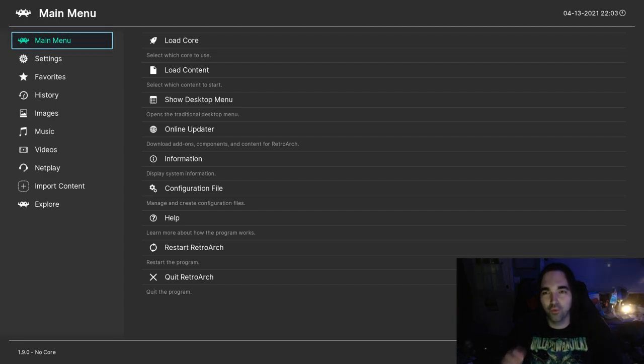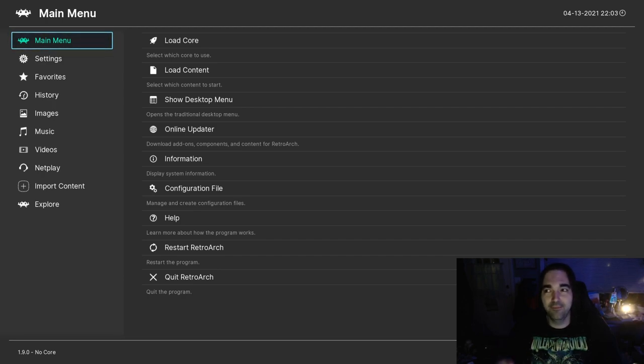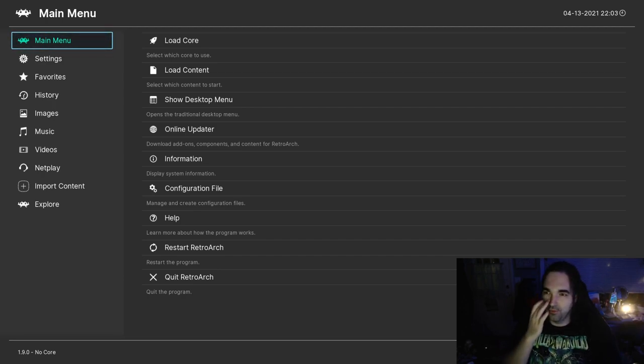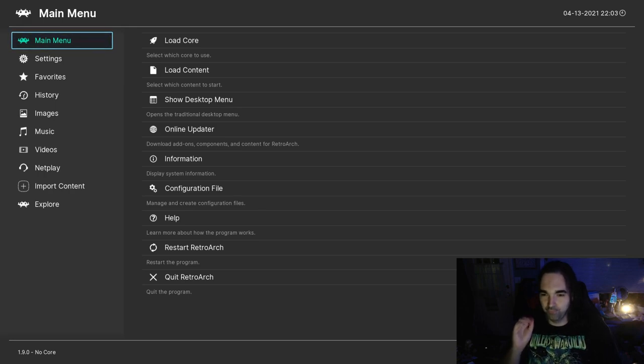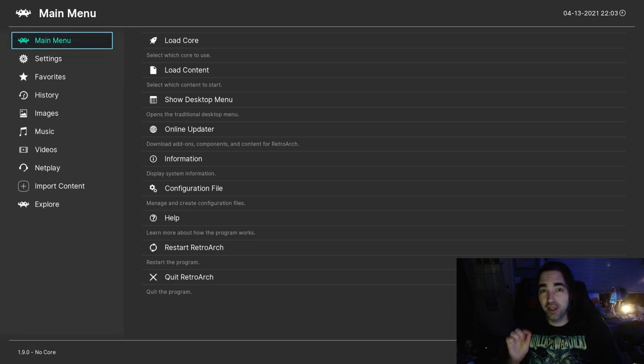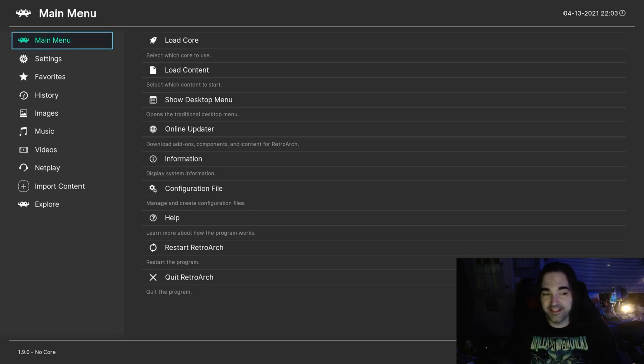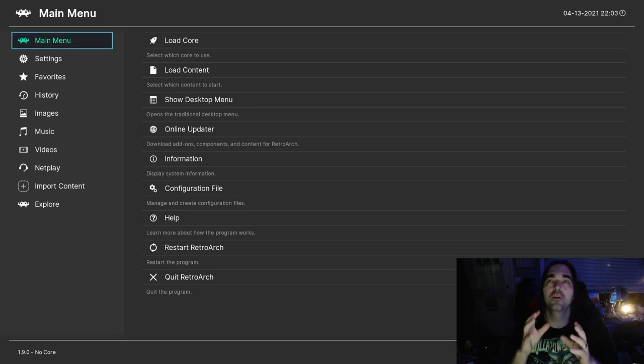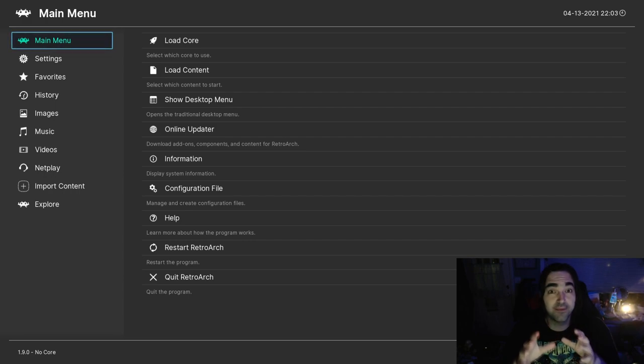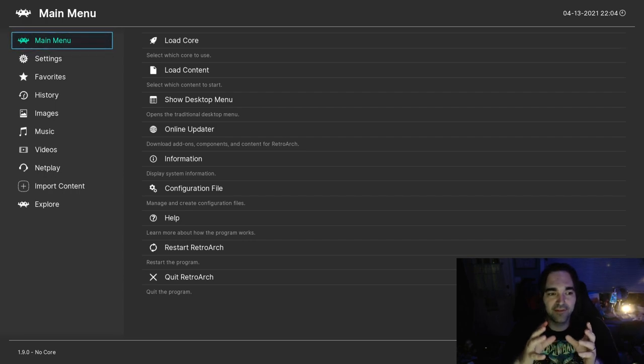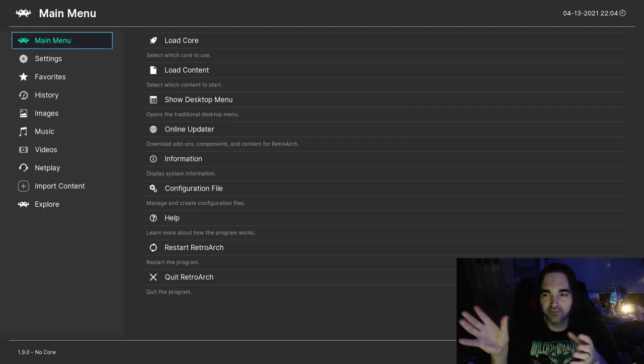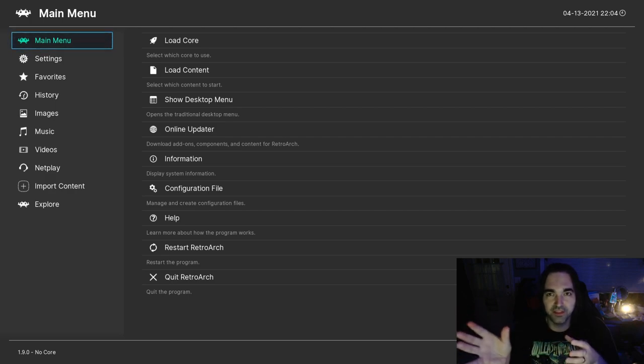The most important thing about getting MAME running in RetroArch is to make sure you are using the correct core for the ROM that you have. What people often do wrong is download ROMs from all over the place and then try to download multiple cores to match the ROMs. That's the wrong way to do it. You need to choose a version of MAME and stick with it.